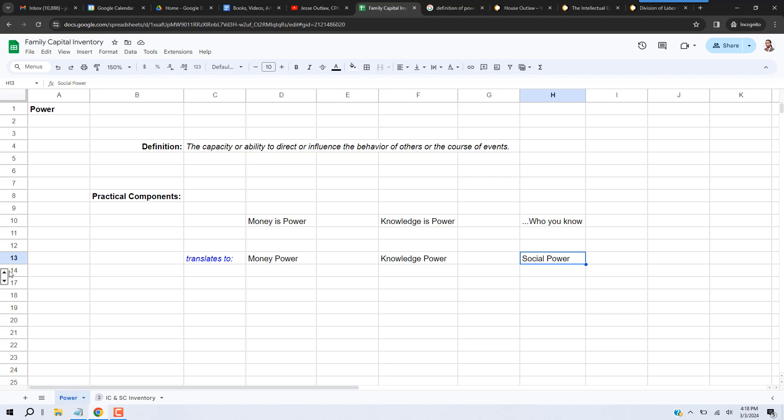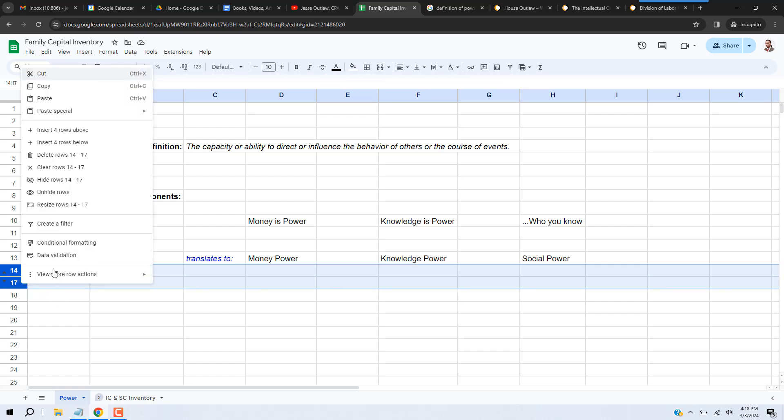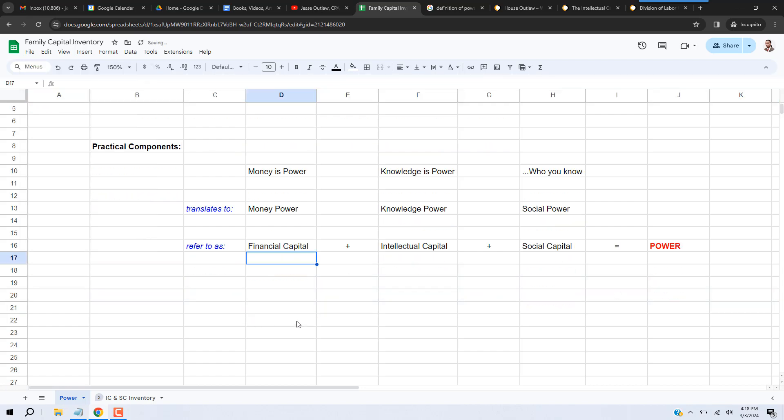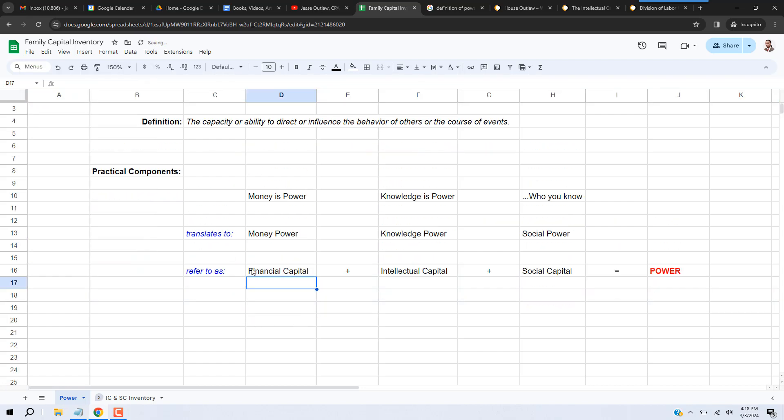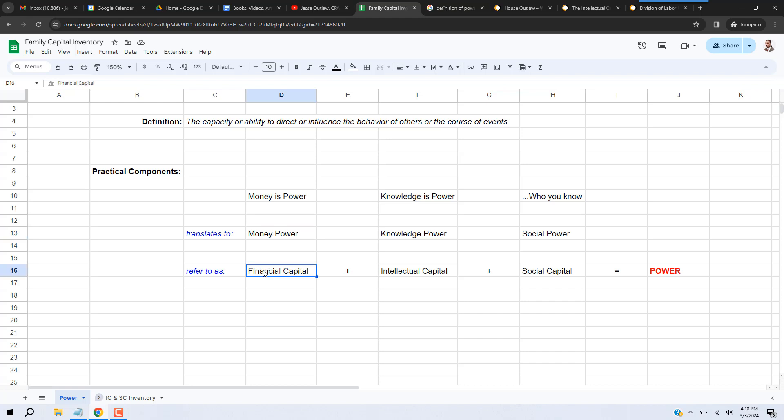So what we translate that into, what we refer to it as, is financial capital, intellectual capital, and social capital. So 'money is power' translates to money power, which we refer to as financial capital. 'Knowledge is power' translates to knowledge power, which we refer to as intellectual capital.